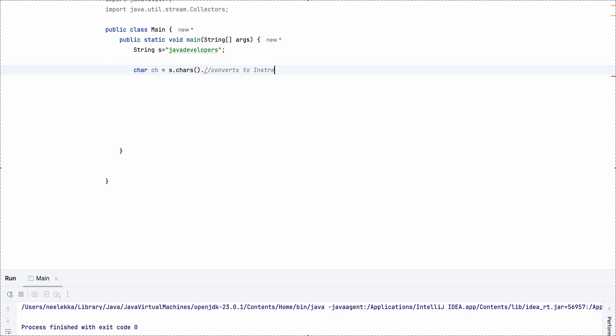So intstream basically gives us back unicode, that is not same as ASCII, unicode has a wider range. For example, emojis and different symbols of currencies also come under intstream. So this we converted into intstream, then we will convert.